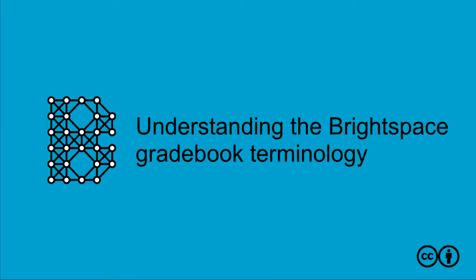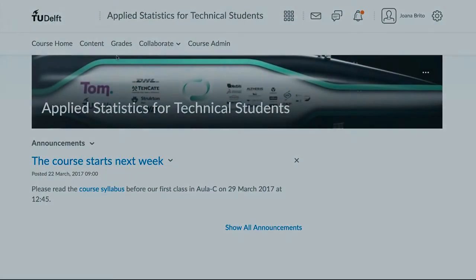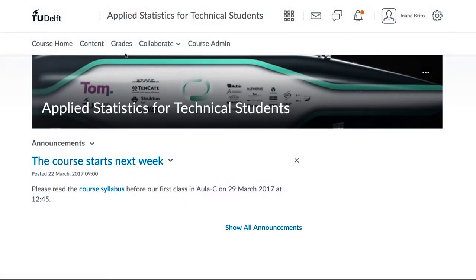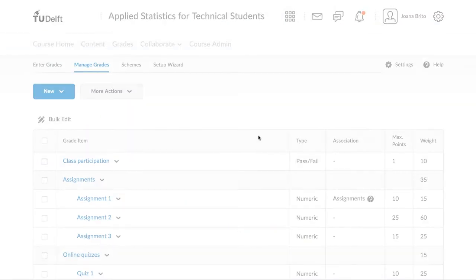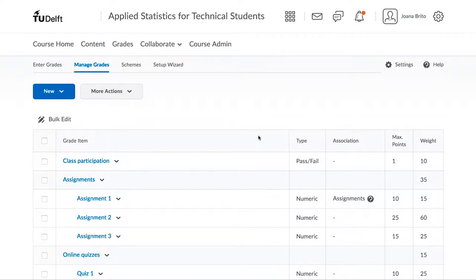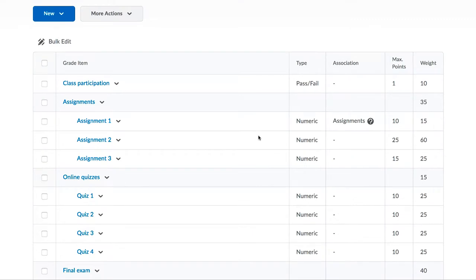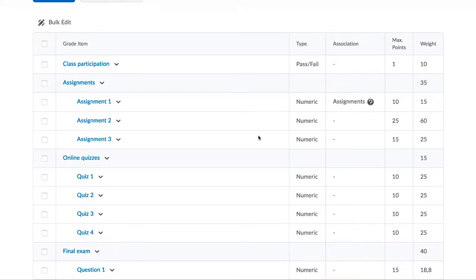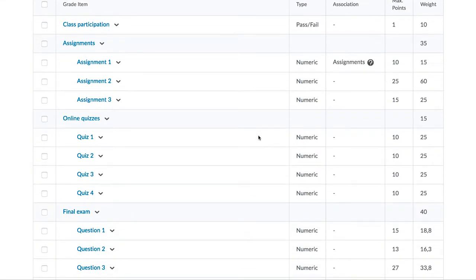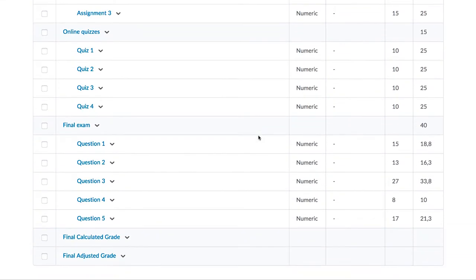There are some terms you must understand in Brightspace to help with the grade book. At its simplest, anything that receives a grade is an item. For example, a quiz, an assignment, a project, or even each question in the final exam. These are all examples of items.